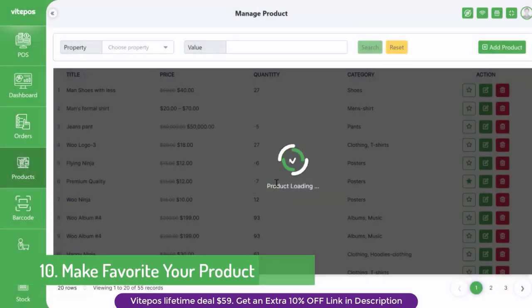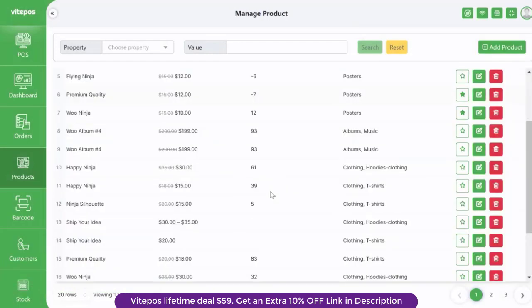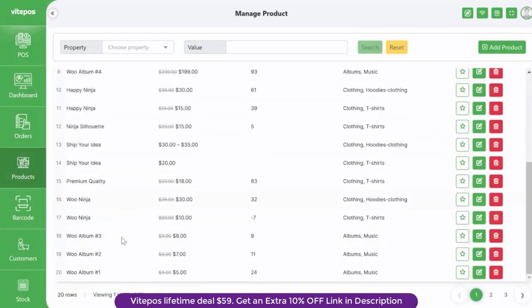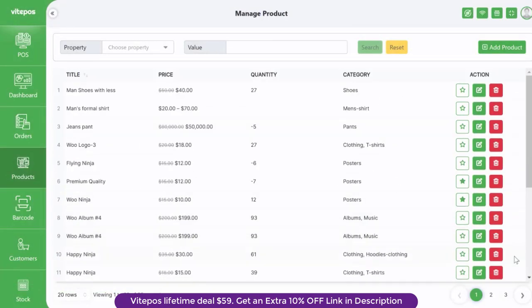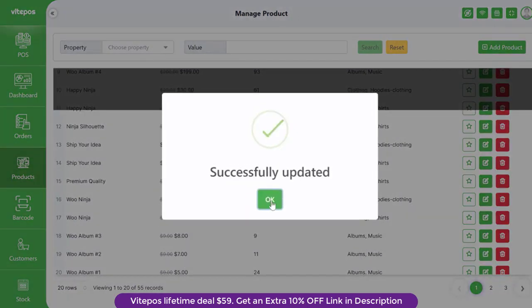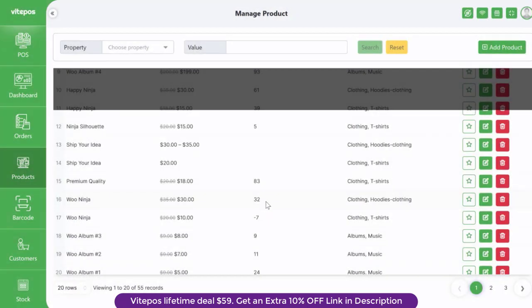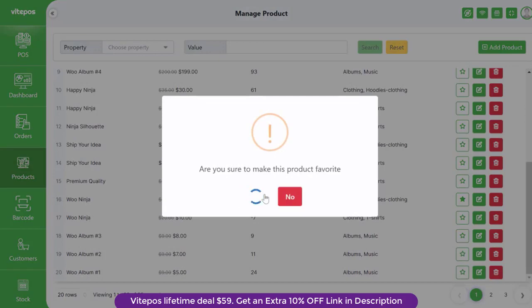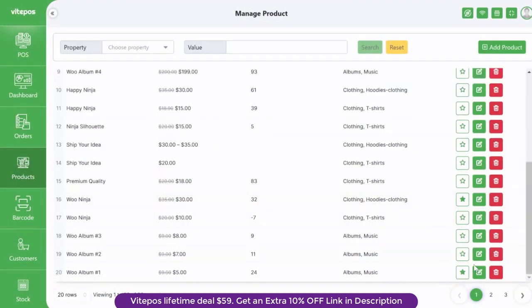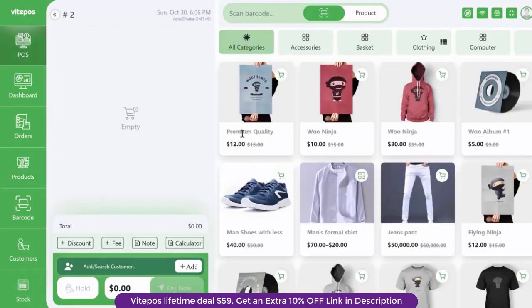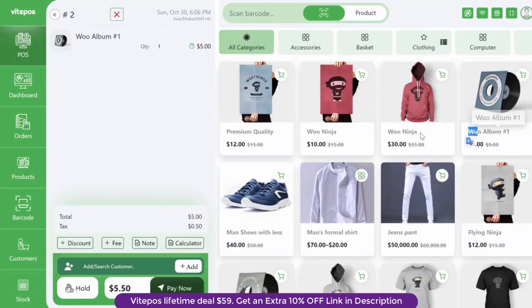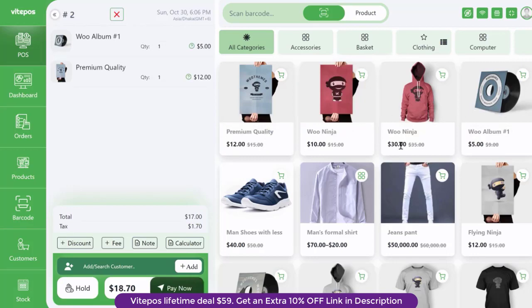A more interesting feature: you can make your product favorite from the product module. In this module you can also filter which product is your favorite or which is not. Also glad to mention that if you make a product favorite, it will show first on the POS module. By making a favorite you can set which products you want to see first.